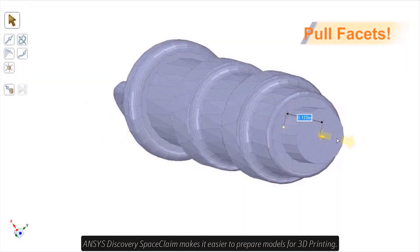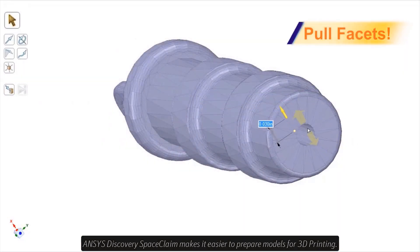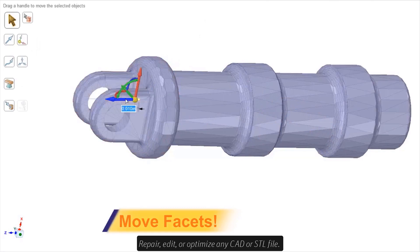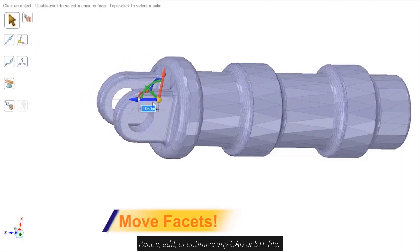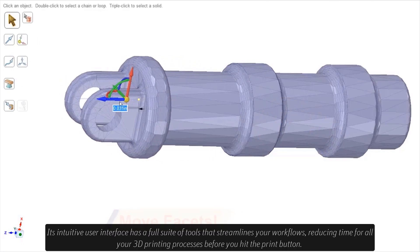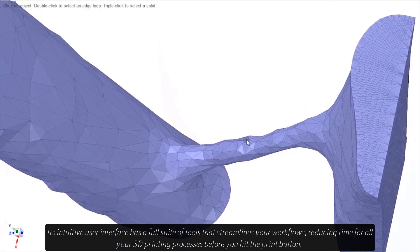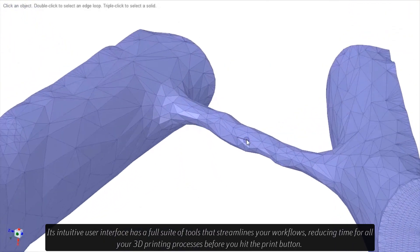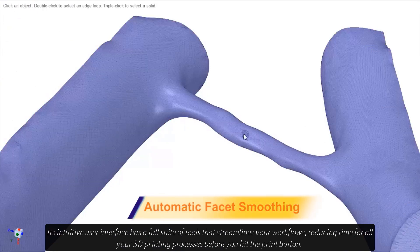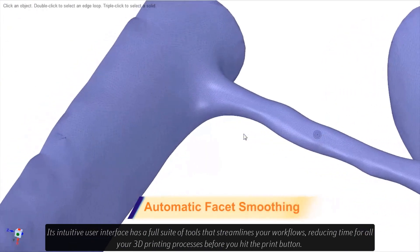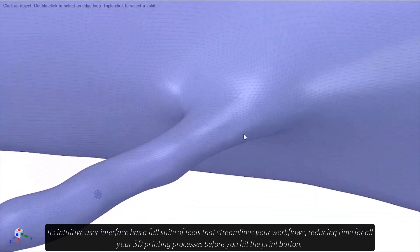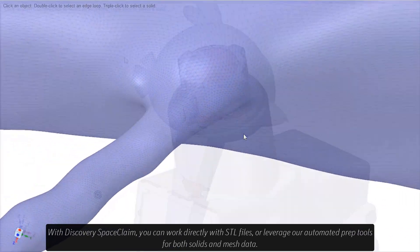ANSYS Discovery Space Claim makes it easier to prepare models for 3D printing. Repair, edit, or optimize any CAD or STL file. Its intuitive user interface has a full suite of tools that streamlines your workflows, reducing time for all your 3D printing processes before you even hit the print button.